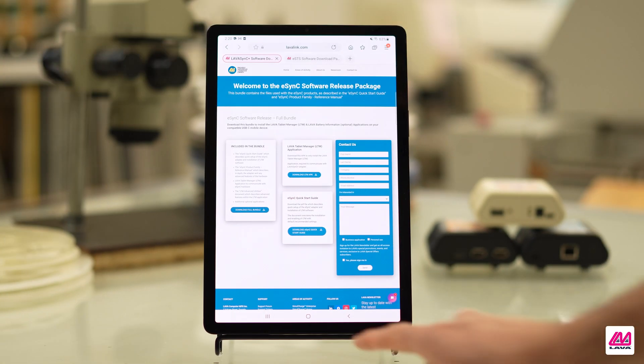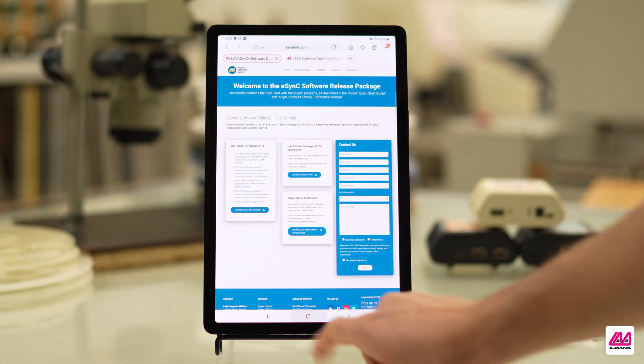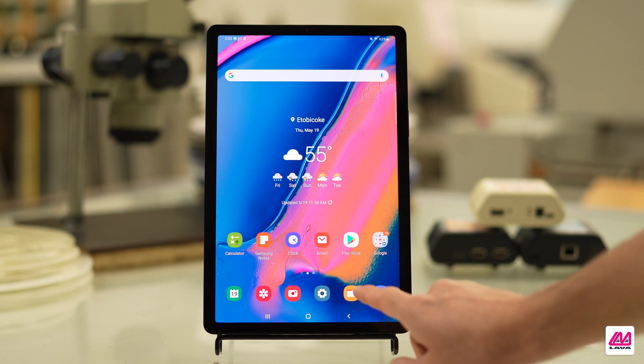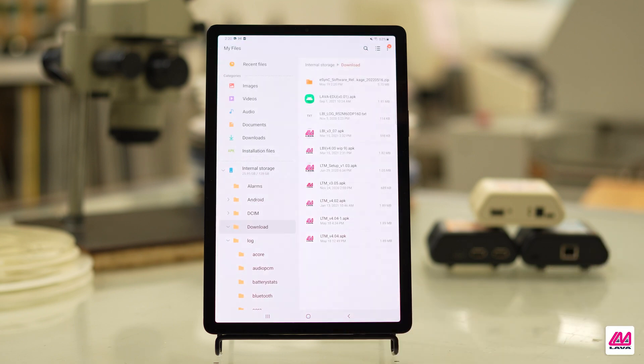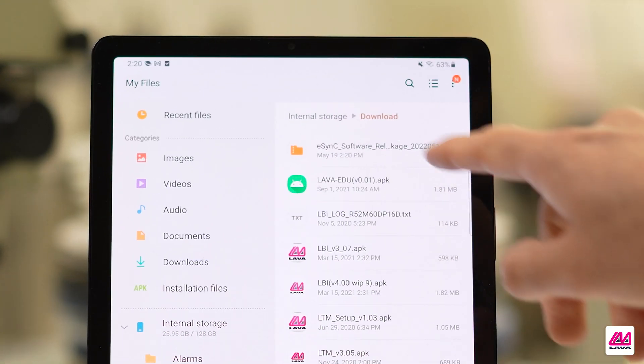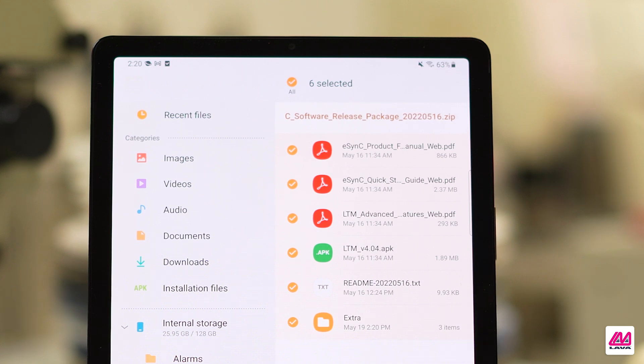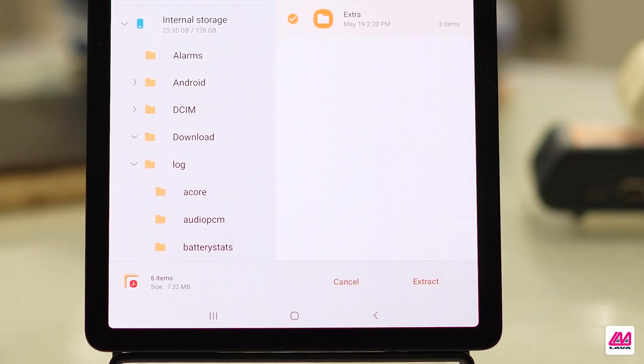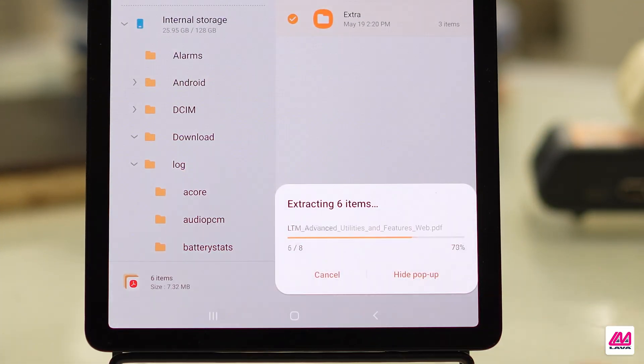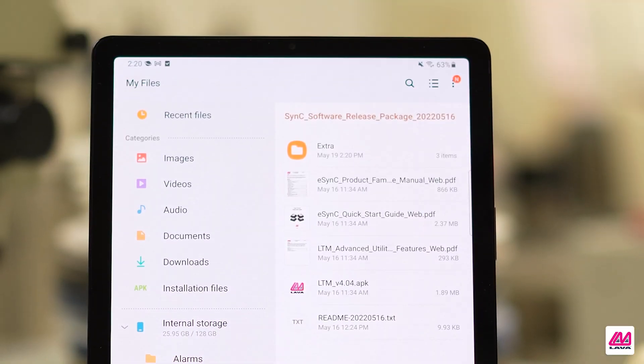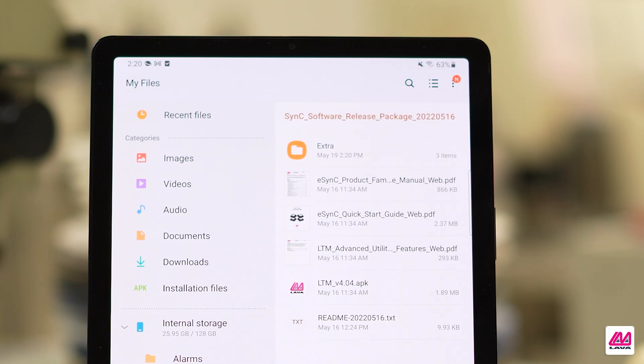It will be located in the Software Release Package folder in My Files on your mobile device. Extract the files using the extraction tools that are freely available. If you extract the files on a PC, the LTM APK file will need to be transferred to the mobile device.